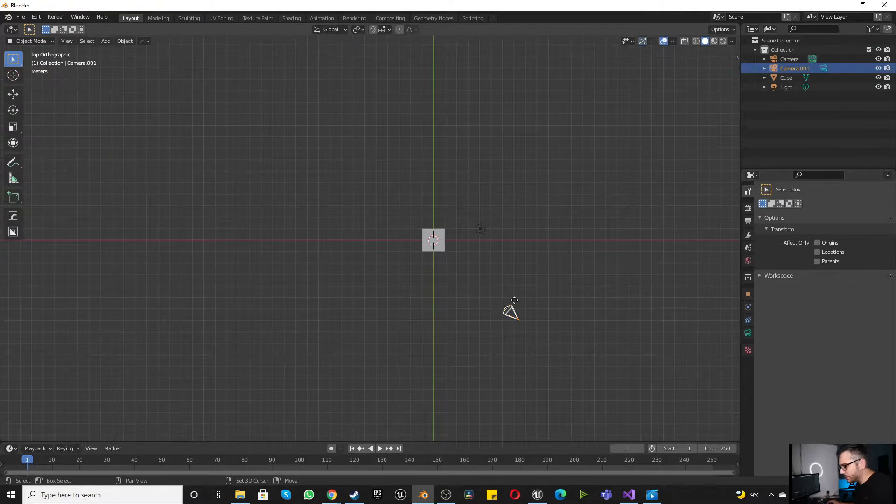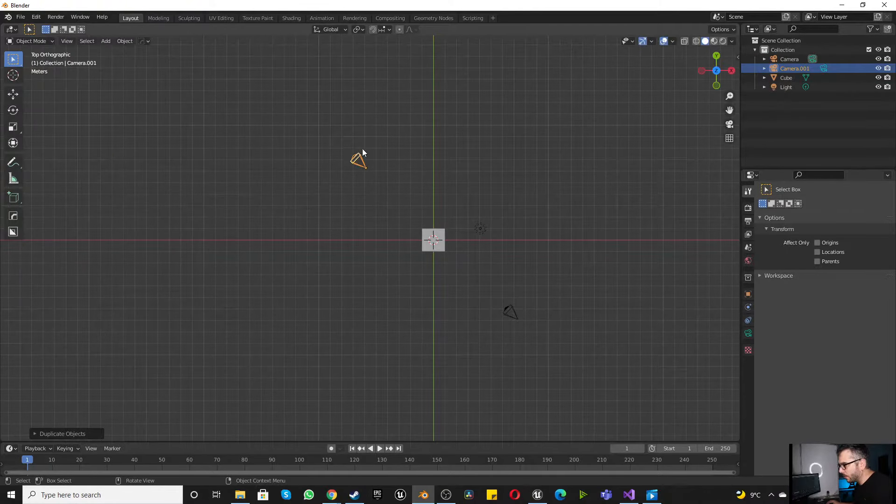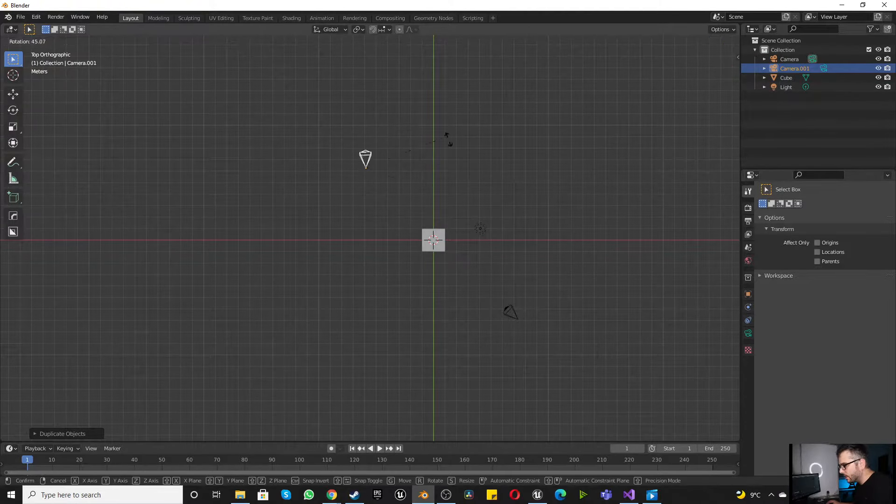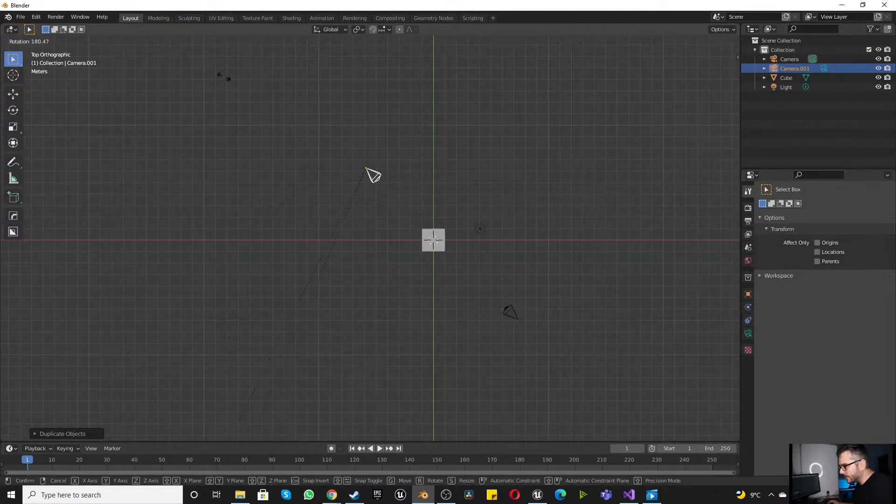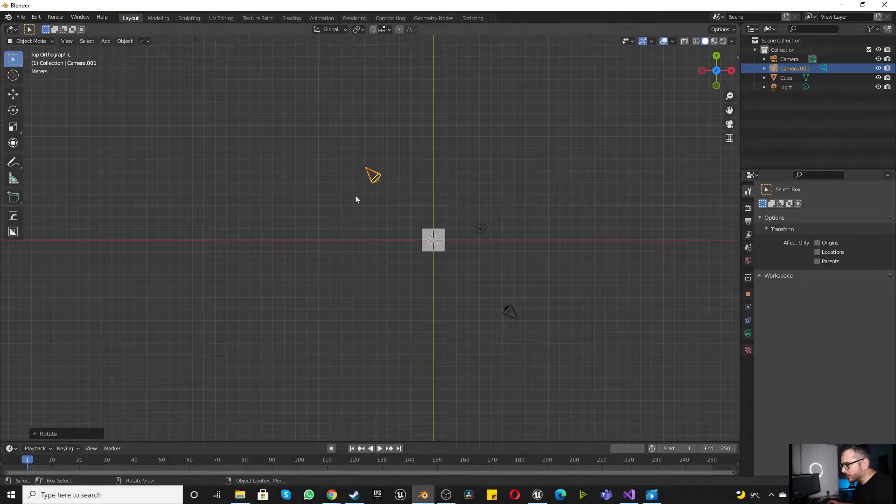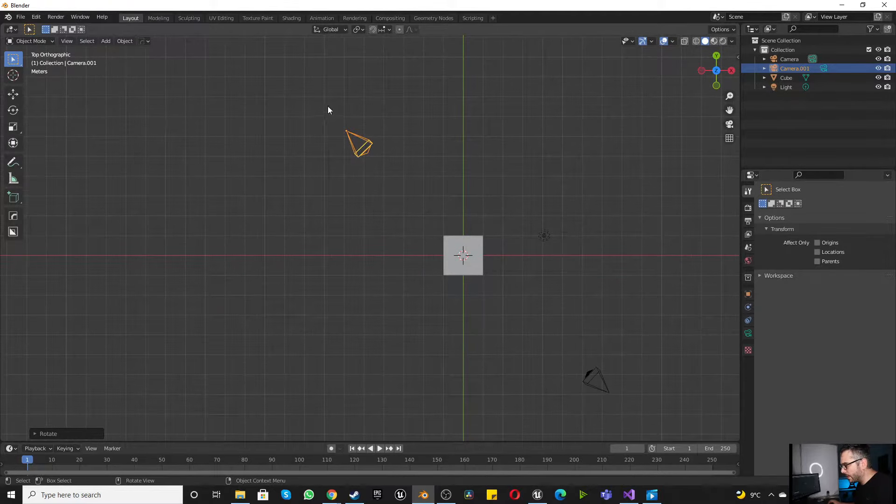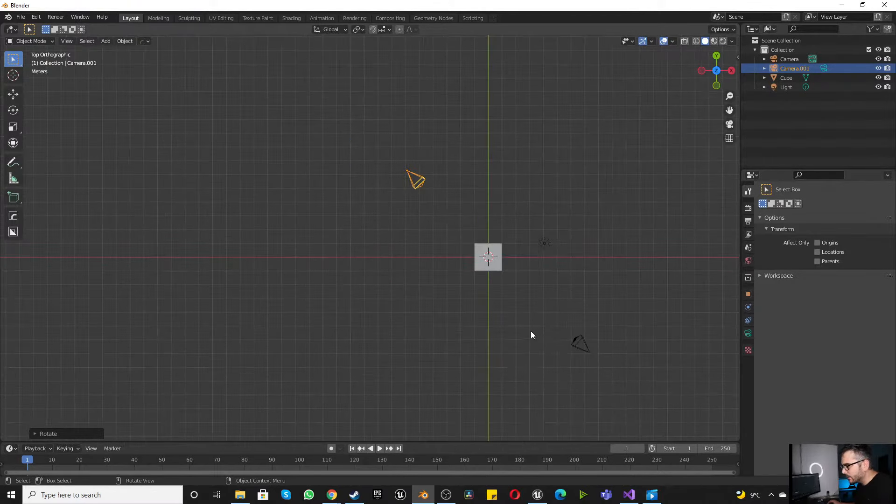Selecting this camera over here, shift D, bringing it all the way to this side, and rotating it the opposite direction. So we've got two cameras in the scene.